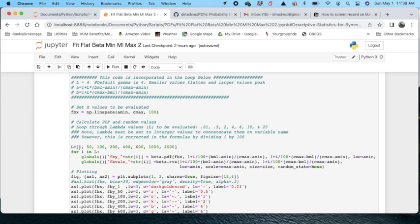I'm going to do it for a series of dispersions. Now I've put in here 150, 100, 200, 400, 600, 1000, and 2000 as the lambdas.